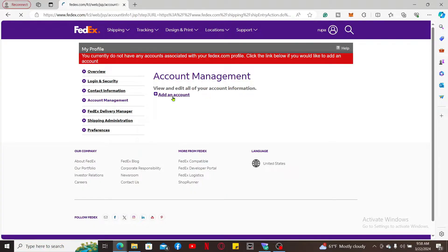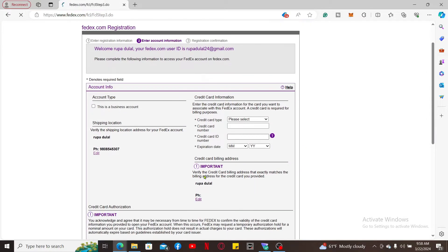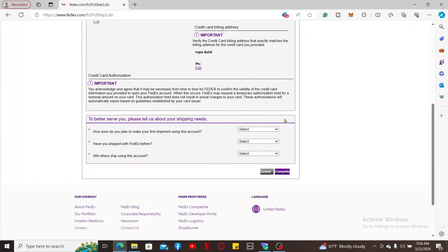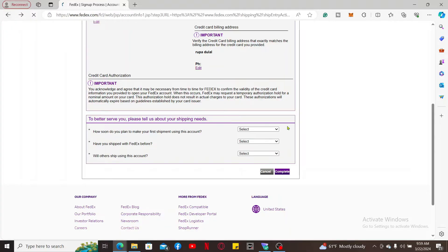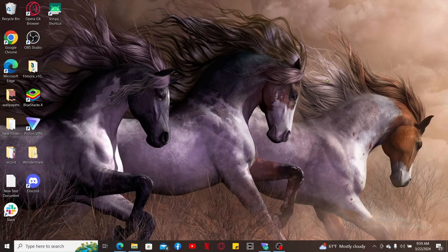Click on Add an Account and enter the account credentials, or open up a new account. Enter the rest of the information such as your account type and credit card information. After filling in all of the details, click on Complete and you will have a new FedEx account number. The FedEx account number is a nine-digit number that allows you to manage your shipping and logistics services.